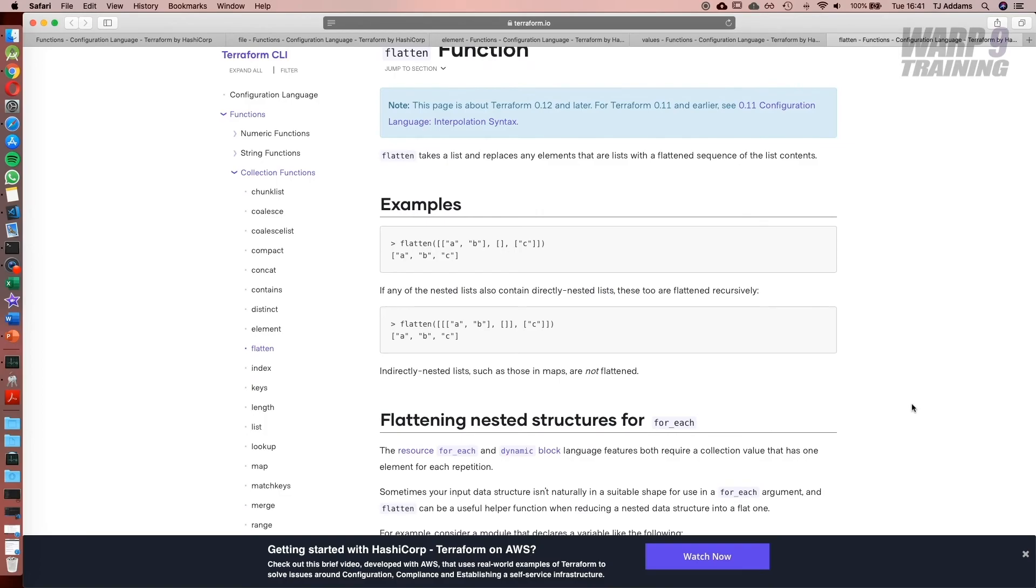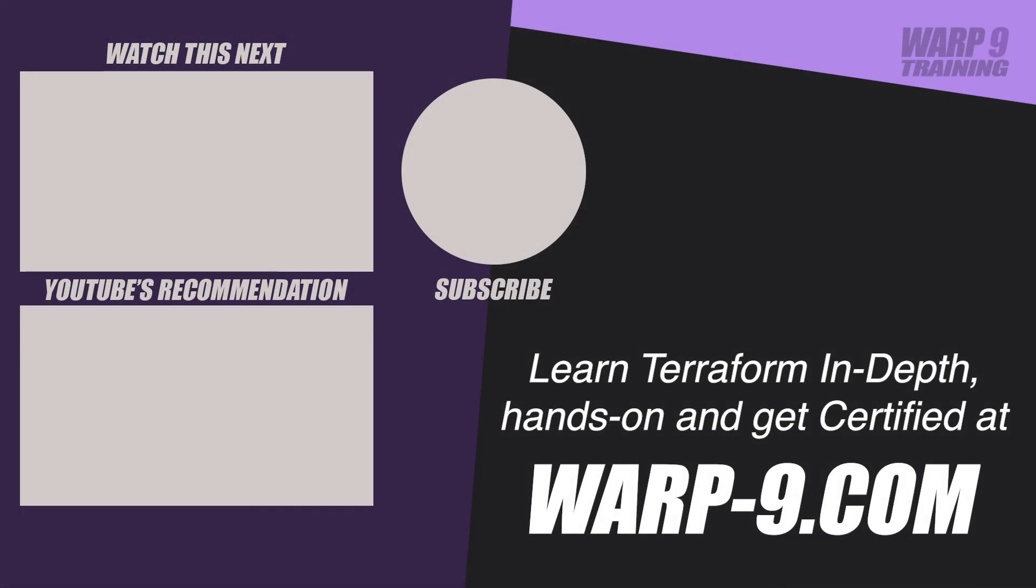I look forward to seeing you in the next one. If you want to learn Terraform in depth with hands-on challenges and even get certified, make sure to go to warp-9.com.